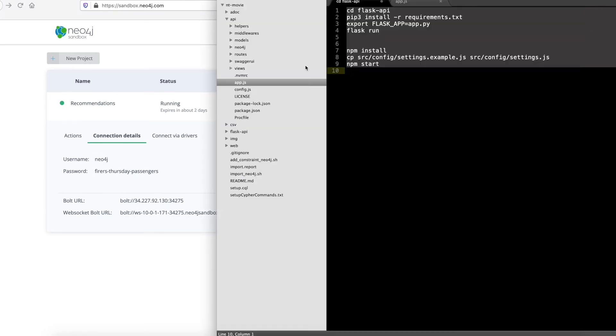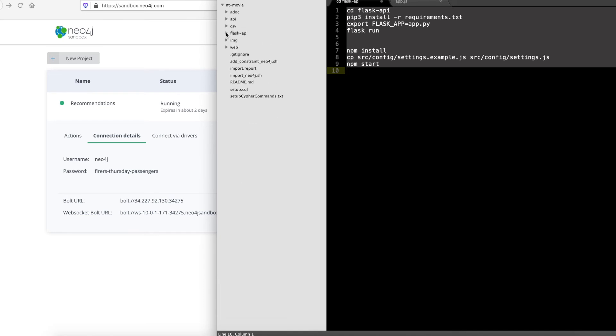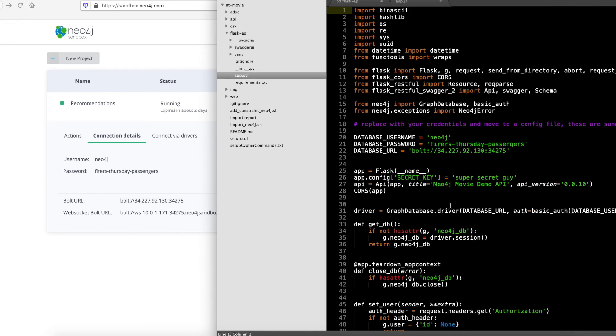Over in the repo, if you navigate to the Flask API directory and then tap app.py, you'll be able to see where to type in or copy paste your username, password, and the bolt URL. So here I have it already copy pasted.